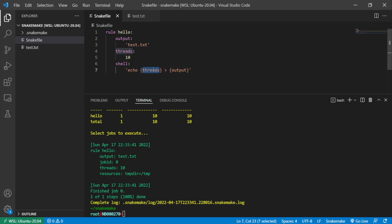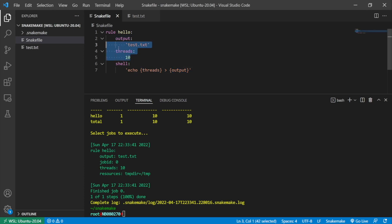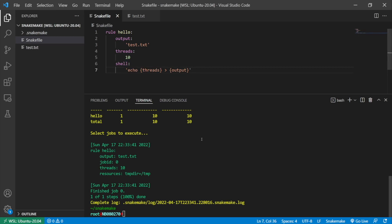Snakemake isn't actually running the echo command with 10 threads — I didn't specify the echo command to use 10 threads. Snakemake is reading in the threads directive information and then replacing that as a variable inside the shell content. So now we know how to specify the number of dynamic threads.